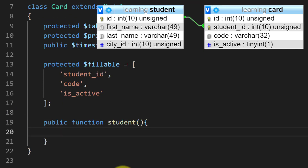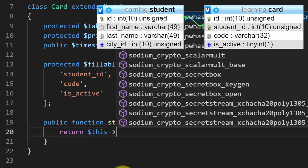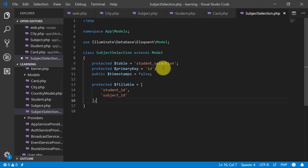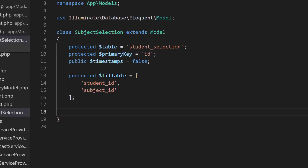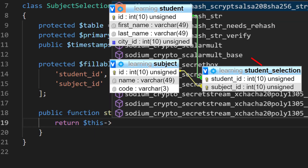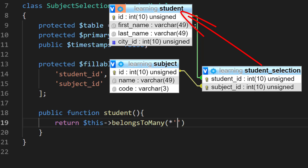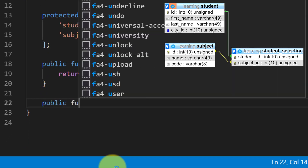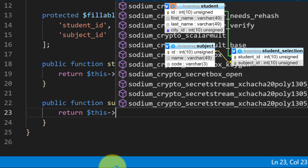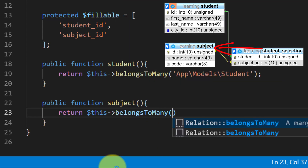The relationship between card and student: card has one student. And this is our student model. The subject selection has a many-to-many relationship. The first relationship of this table is students — this subject selection belongs to many students. And the student model is here. The other relationship is that student selection is with subjects — student selection belongs to many subjects. And the subject model is here.